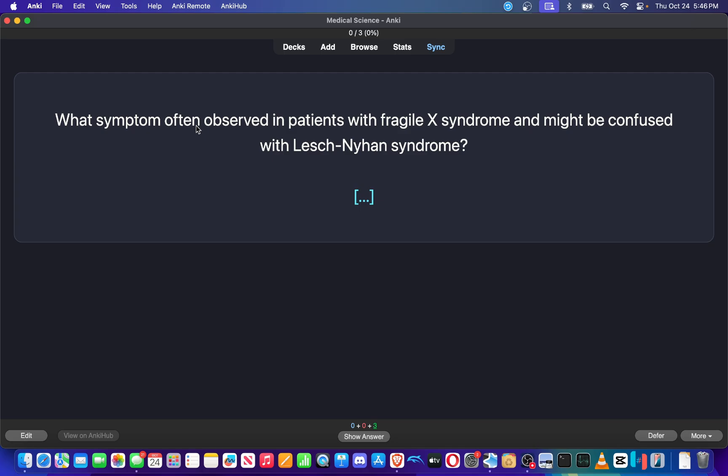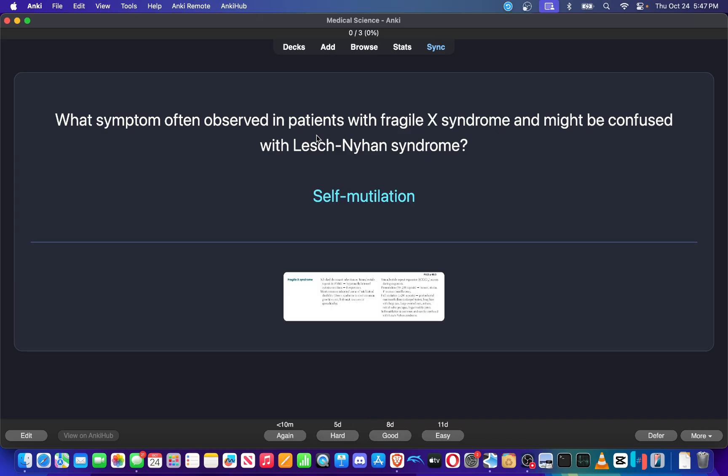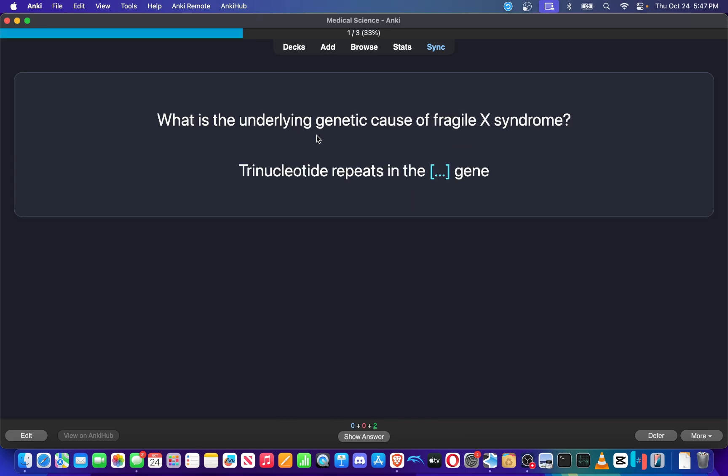What symptom often observed in patients with Fragile X Syndrome might be confused with Lesch-Nyhan Syndrome? I think this is self-mutilation. And I got it right, so I'm going to hit good.